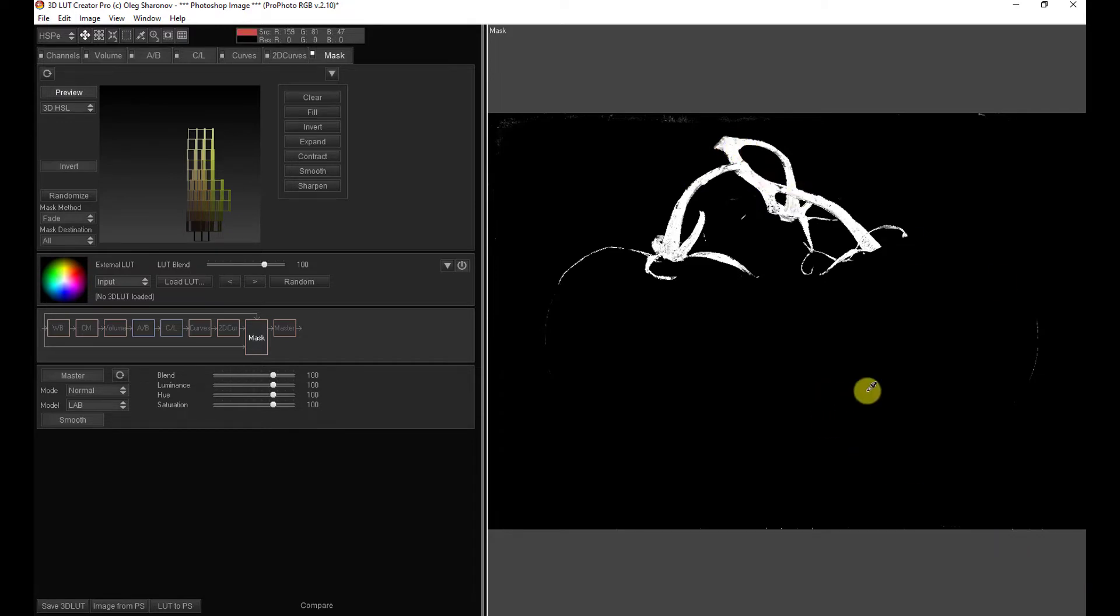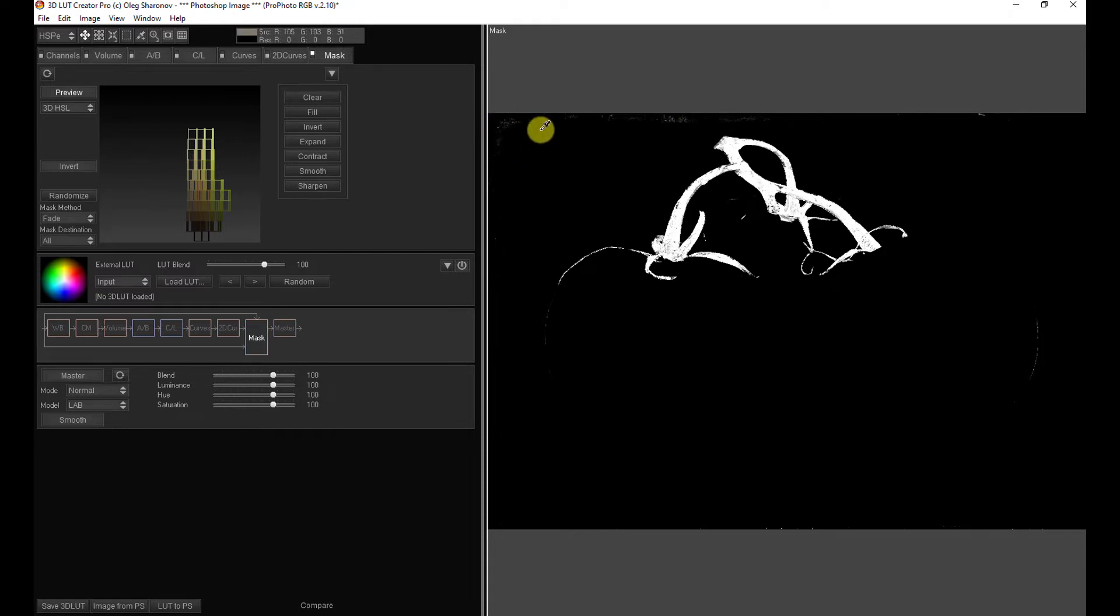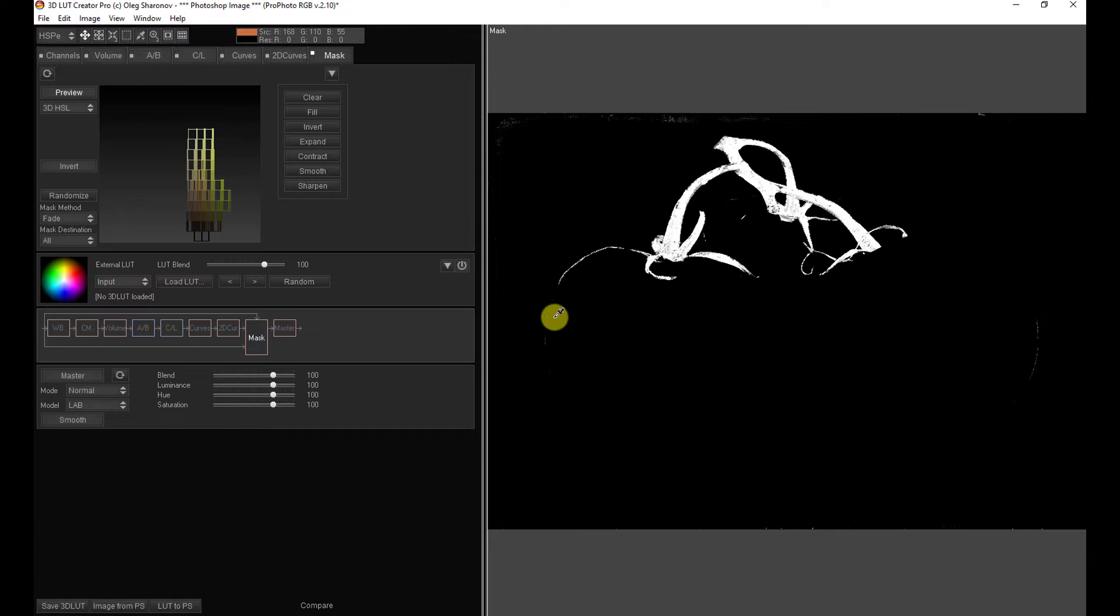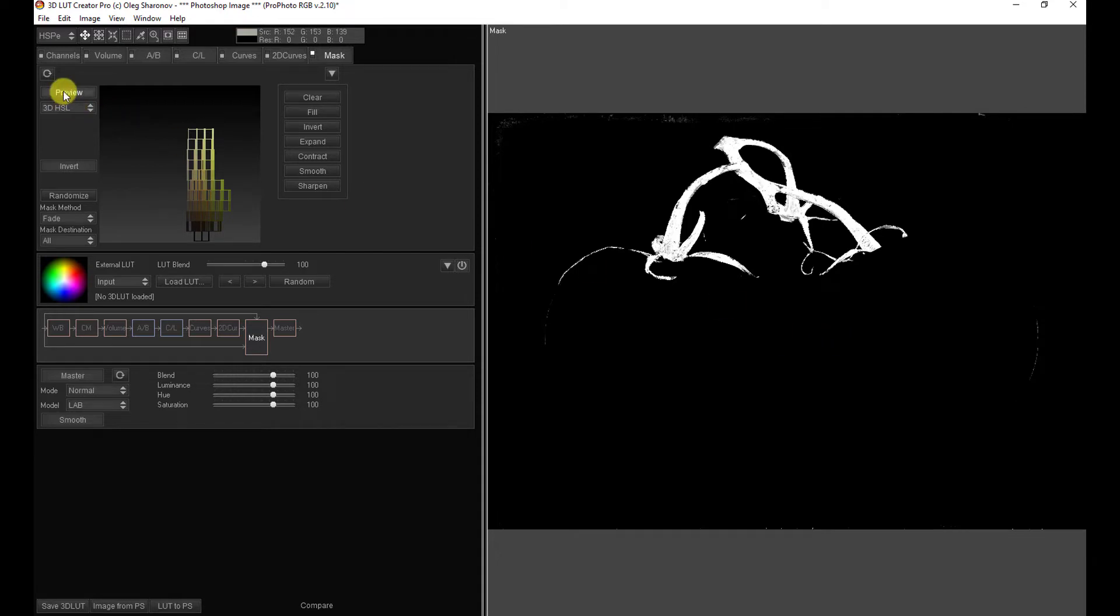And again, we have a couple little extraneous areas we might want to mask out once we get this mask into Photoshop. But that's trivial. You could just take a black paint brush and be done with that in less than a second. Maybe a little bit right here too. That would take literally a second to take care of. So we've got a pretty nice mask here.